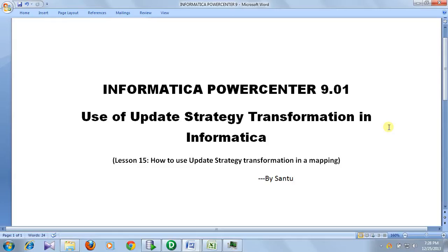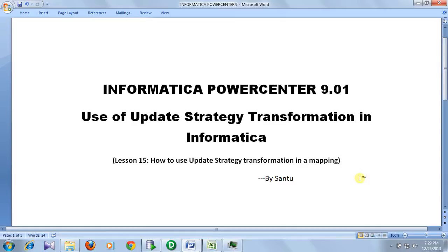Update strategy is basically of two types: one is session level update strategy and one is mapping level update strategy. The benefit of mapping level update strategy is that it is like a transformation where we can provide rules to decide whether a record will be updated, inserted, or deleted. But in session level update strategy, we cannot provide any kind of rule — we can only specify whether the record will be updated, inserted, or deleted.